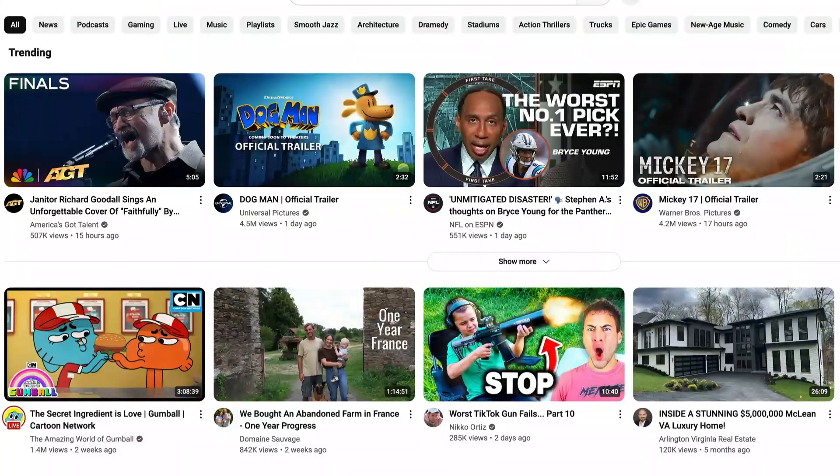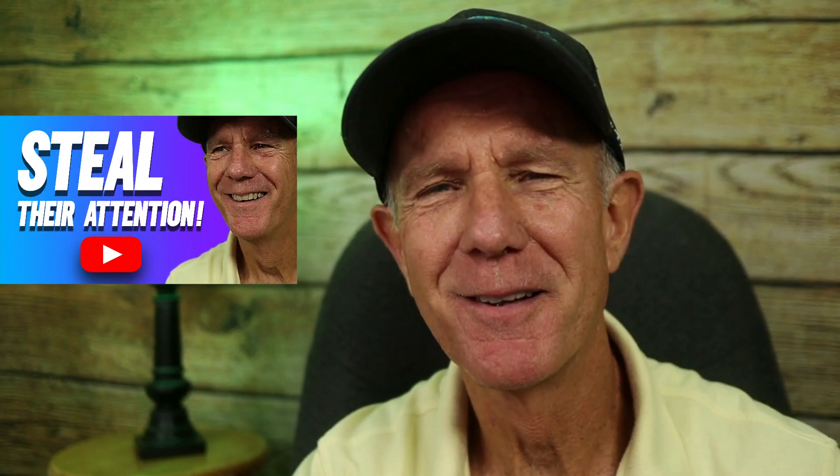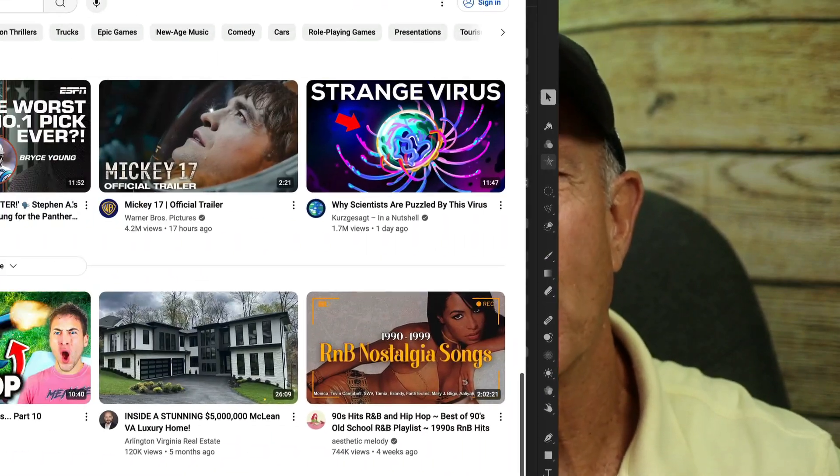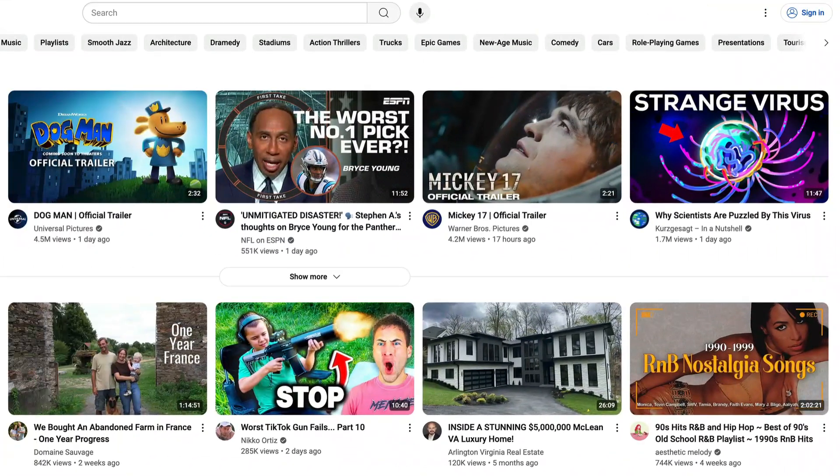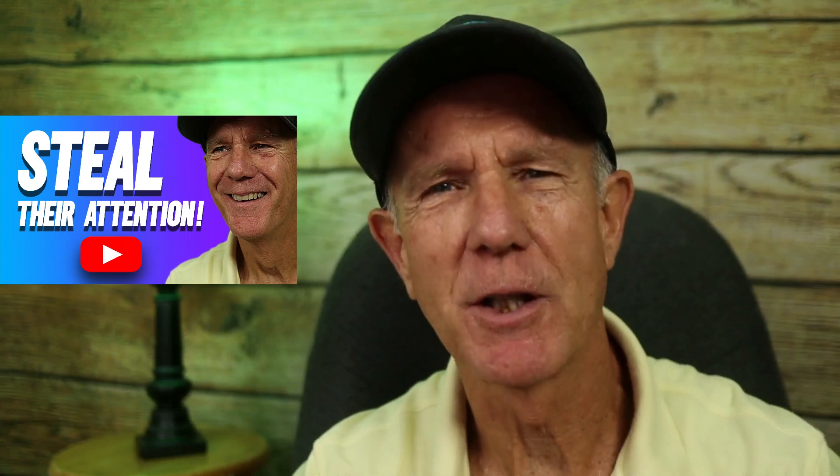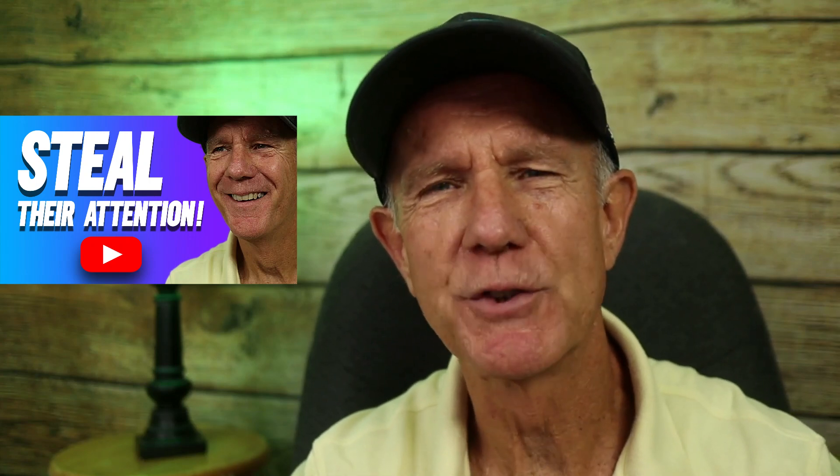Millions of videos are uploaded every day, but one thing determines whether your video gets seen or completely overlooked — your thumbnail. Think of it as your video's front door. If it doesn't catch their eye, they won't step inside. A boring thumbnail can kill your video, whereas a clickable, engaging thumbnail will skyrocket your video.